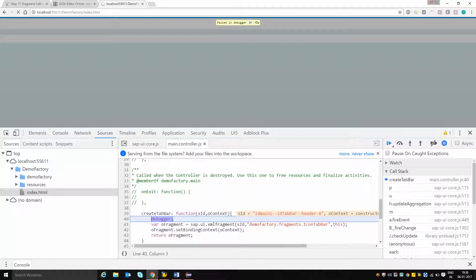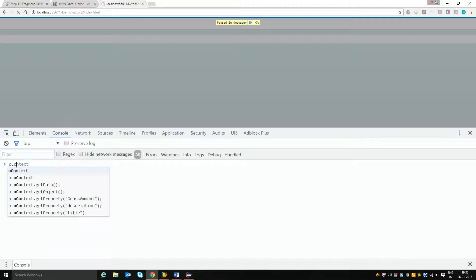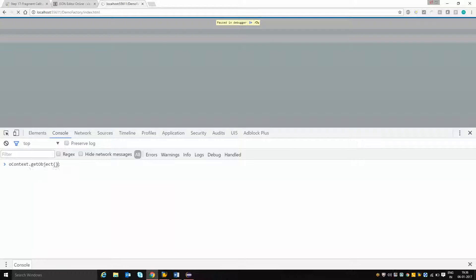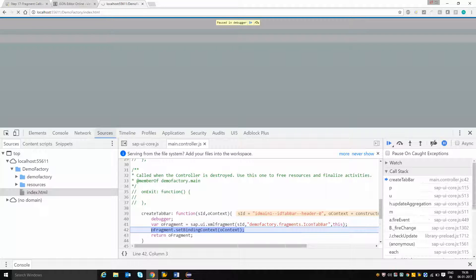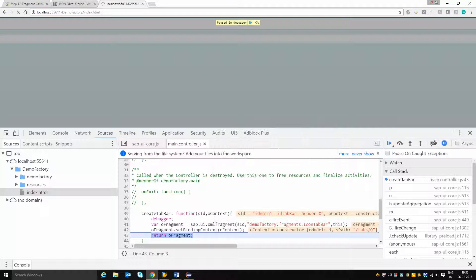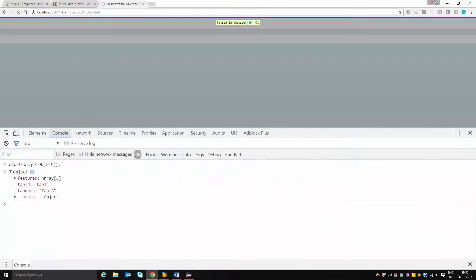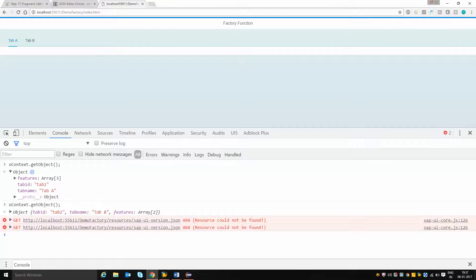You can see that the first time it has come up with the first record. Checking oContext.getObject(), the value is tab A. Based on this information, I am creating a fragment which displays the child controls, and I have set the binding context so that this fragment instance will display values according to this row. The second run comes with tab B, and you can see that two tabs have been generated.